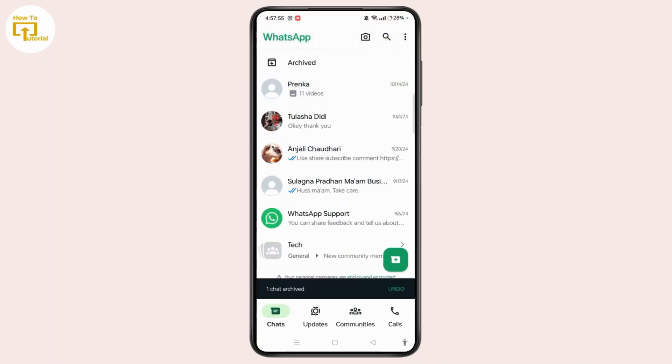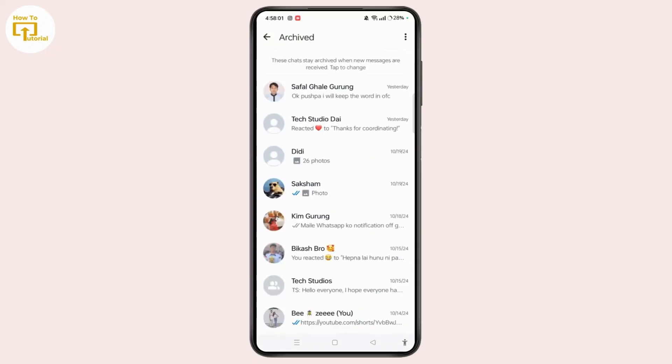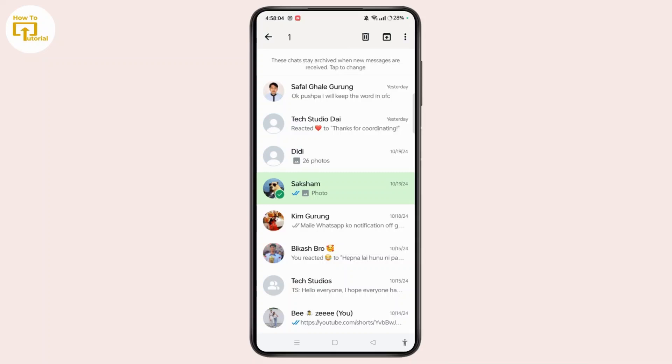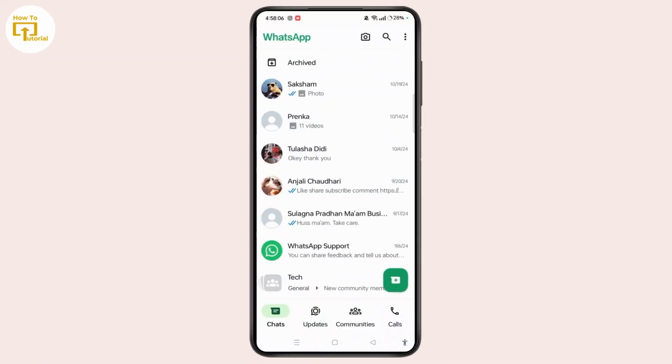Now, it has been archived and hidden from your chat section. To unhide, you can open archive at top of the screen and tap and hold particular chat and unarchive using the same archive button.